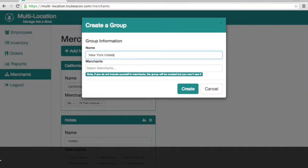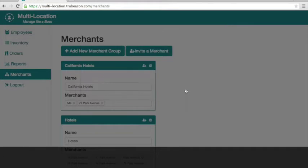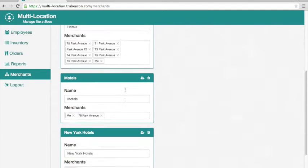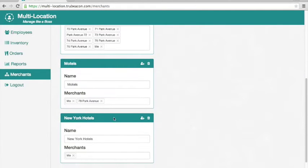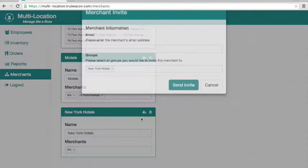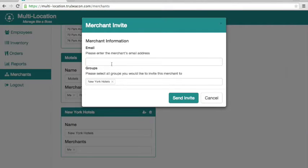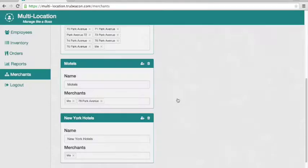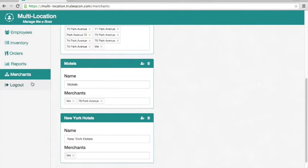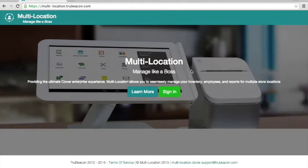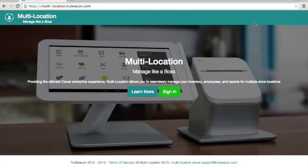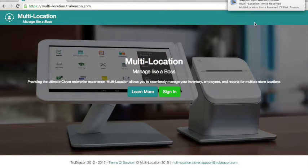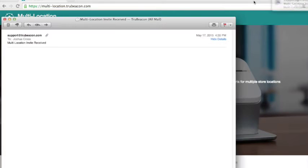We're going to start out with just myself, the current merchant, as a member of the group and then we're going to mail an invitation out to another merchant. You send it to the email that's associated with the root login for that particular Clover account. You push the send button and then you wait for a few seconds for that email to appear in that other person's inbox.